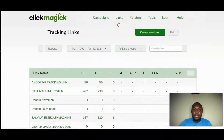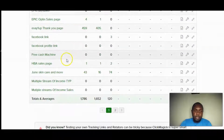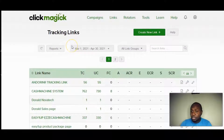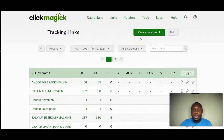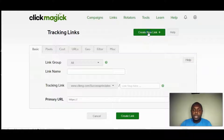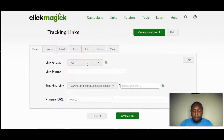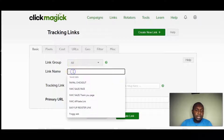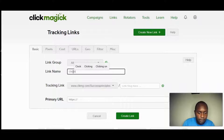To create a link, click on Links. I have a bunch of links and traffic campaigns running already. The first thing you do is go to Create New Link and you can select a specific group name. I'm going to name my link 'ClickBank' to show you exactly how to do this.